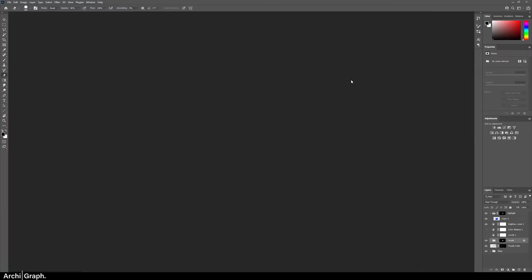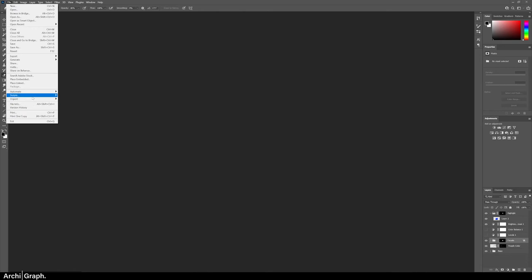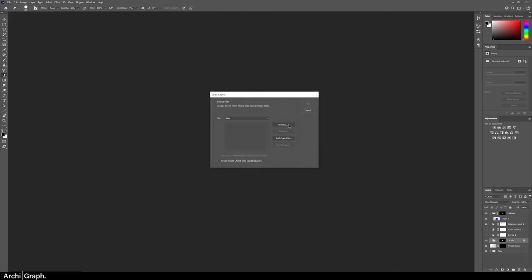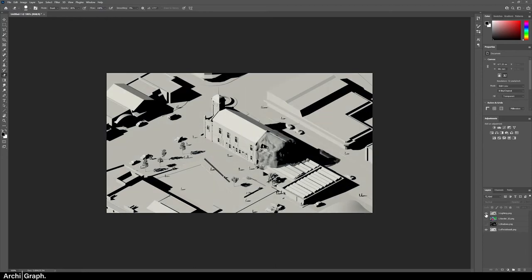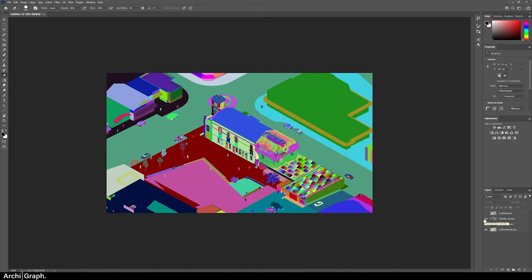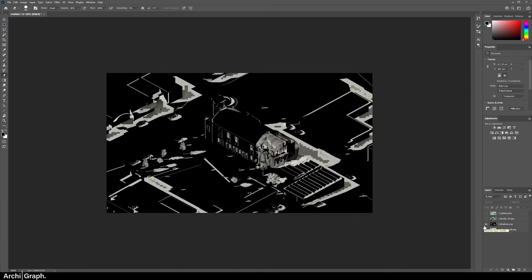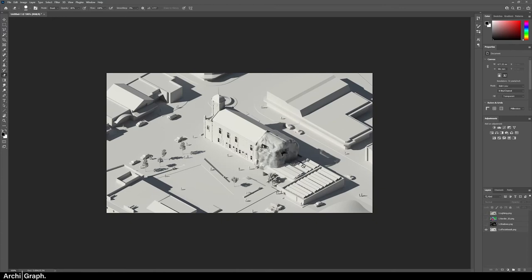Now we're moving on to post-processing in Photoshop. We want to load all of those images from the renderer into one file. Go to File, Scripts, Load Files Into Stack, and browse your computer to find the renders you exported. Select all the passes plus the final result, click OK, add them to the list, and click OK. All the images will finish loading into the document. We've got the Lighting layer to isolate and control shadows independently, the Render ID to help isolate individual aspects of the design for masking, and the Shadows layer as well.